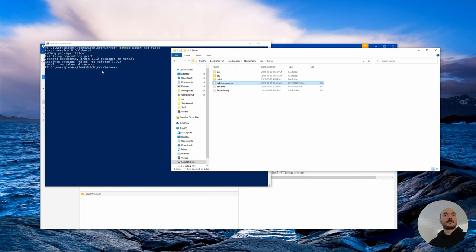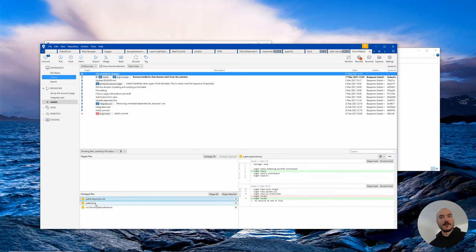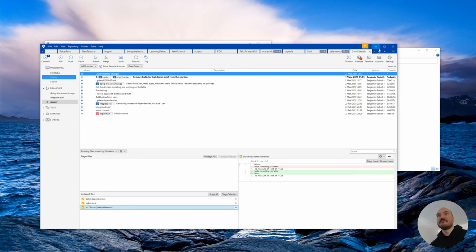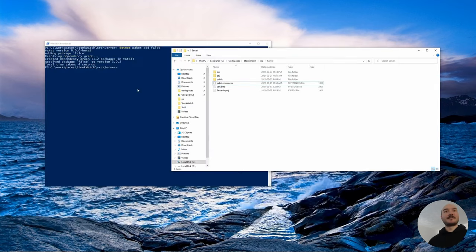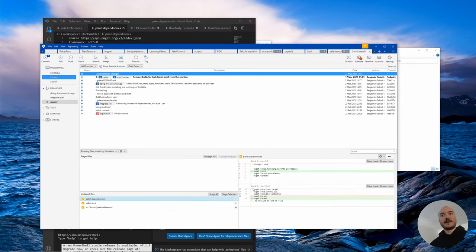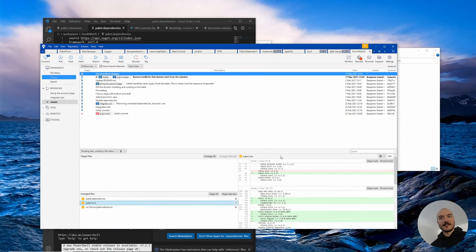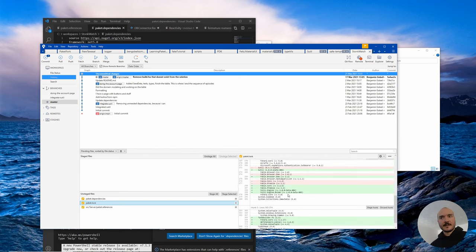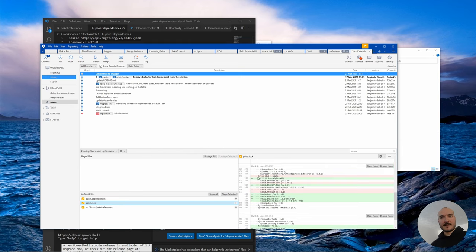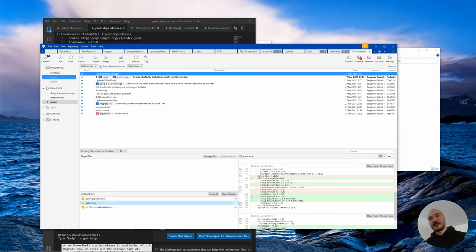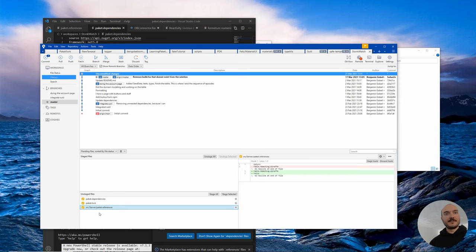I should probably capitalize that. It seems it added Falco, the real dependency, but we should probably add a capital letter just in case. If we look at our source tree, what happened? We added Falco to the paket.dependencies and it regenerated the lock file. You can see something happened here that we don't necessarily want. Sutil was updated and we don't want that for now because I believe there's breaking changes.